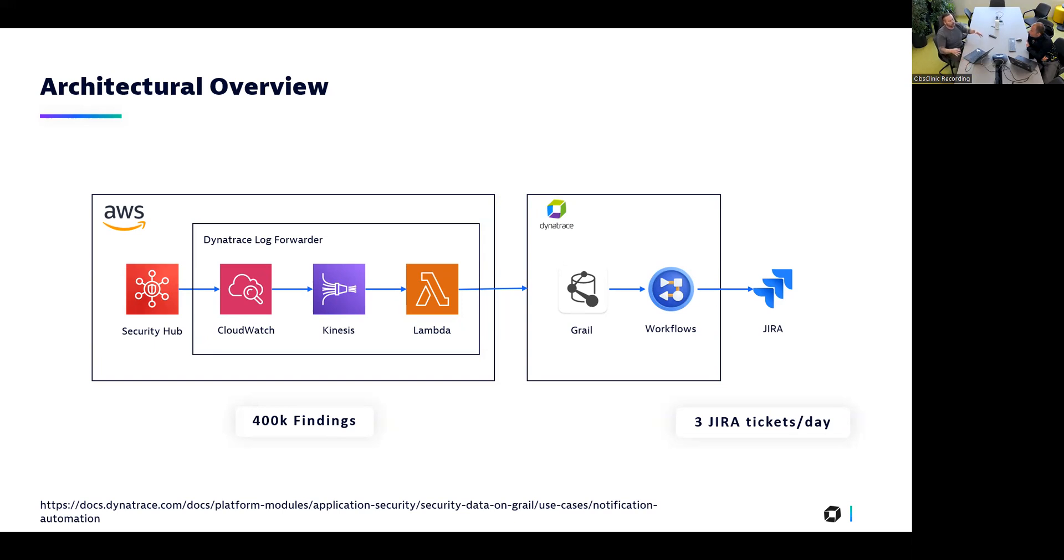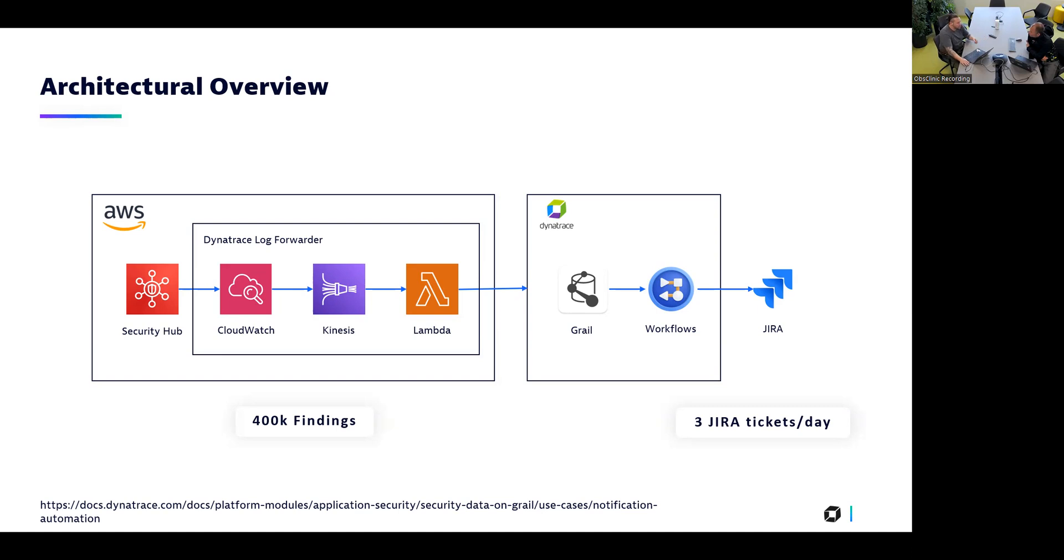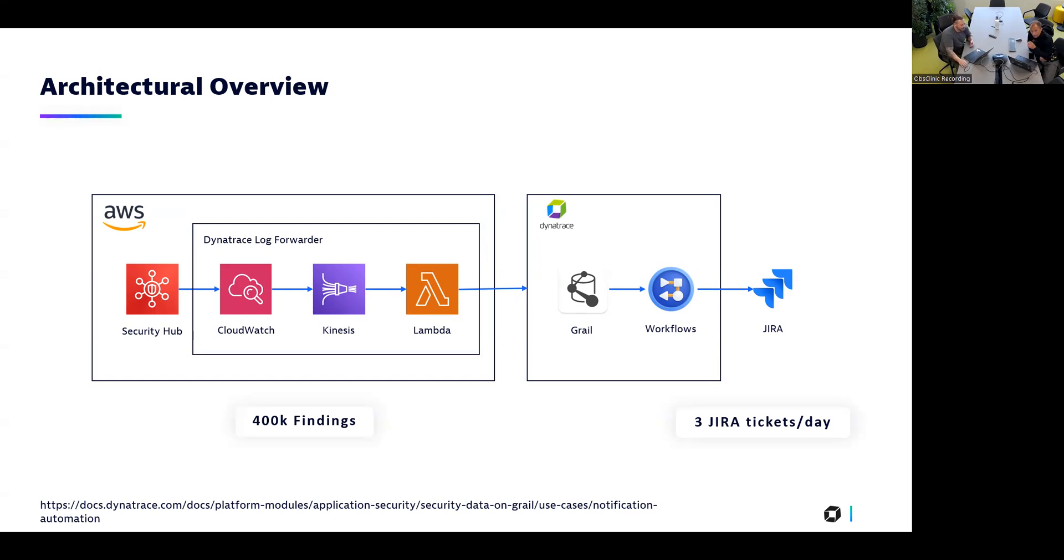The overall idea here was that we use the CSPM findings from AWS Security Hub to improve our cloud security posture. AWS positioned the AWS Security Hub as the centerpiece of everything security within AWS, and we figured using cloud native solutions makes a lot of sense. We just need to ingest those findings into Dynatrace, process them.